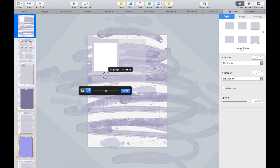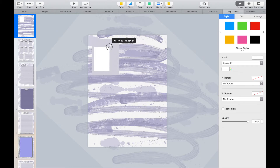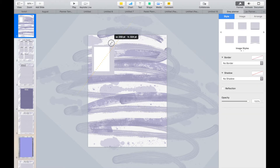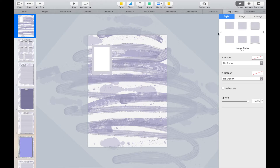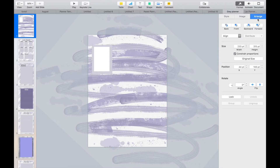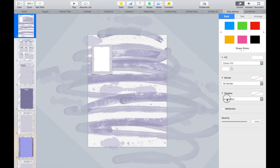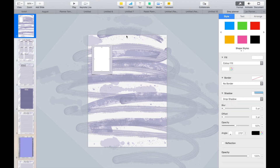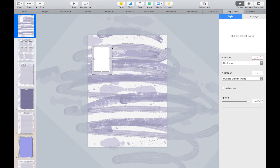Now insert another planner paper image to create a border. Then once you are happy with the shape, copy and paste it 8 times. Make the last shape larger, as we will be making this box into a notes box.